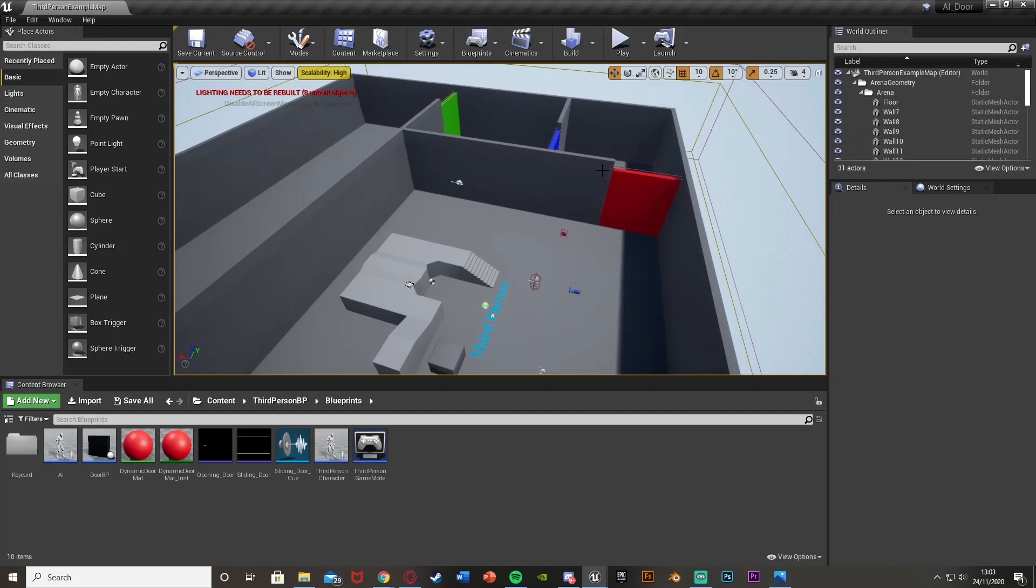Hey guys, welcome back. This is an overview trailer for a new series I'm going to be making on how to create an advanced keycard system in Unreal Engine 4. I'm going to be releasing these videos every day this week, so make sure to stick around for each video, with part one being released tomorrow.